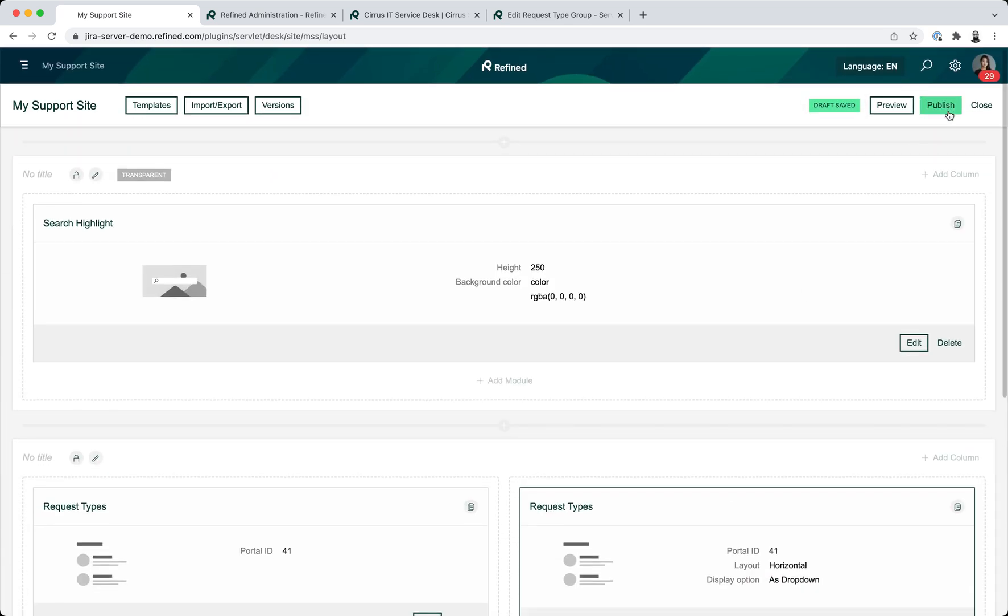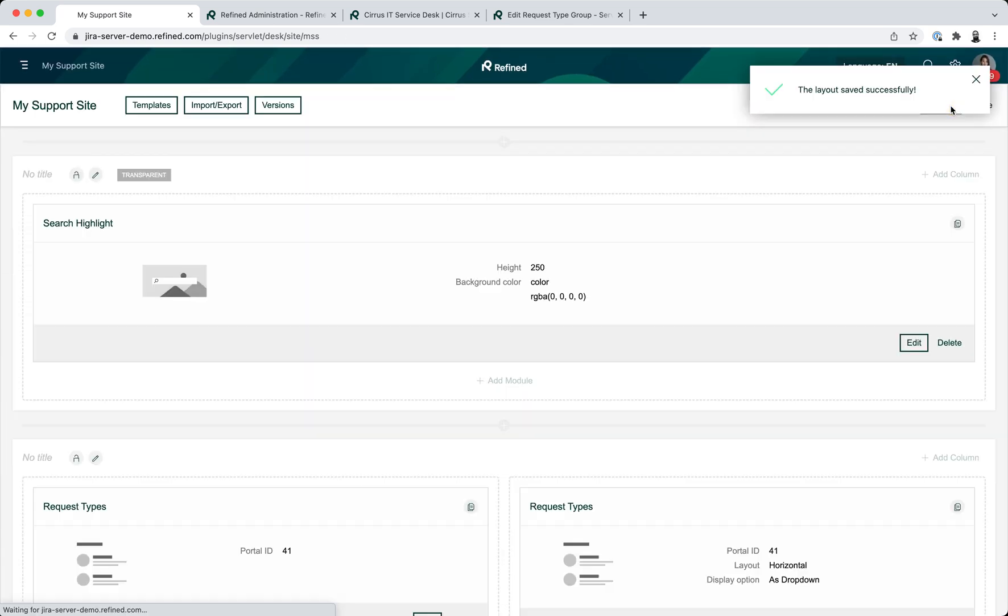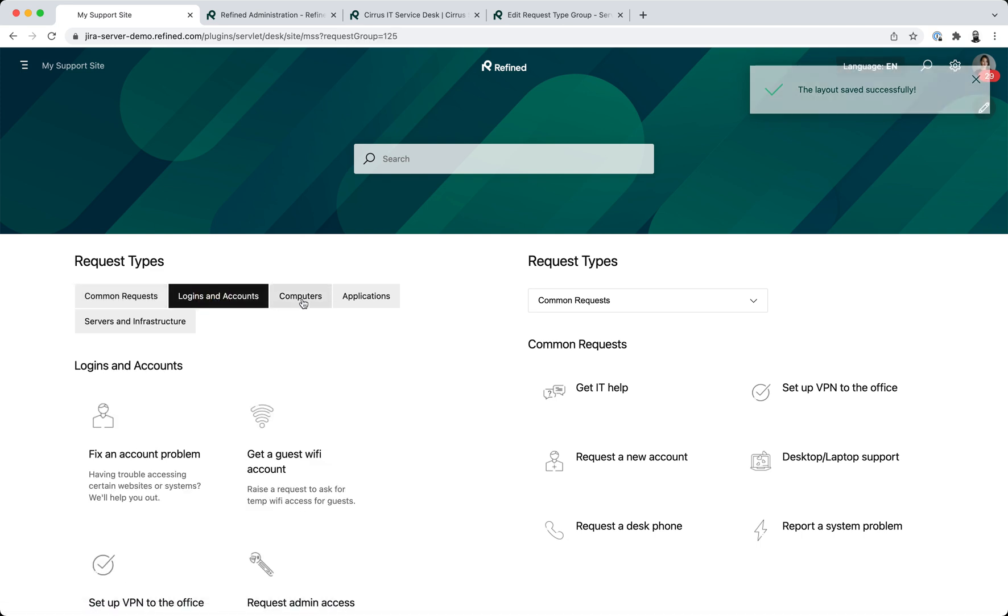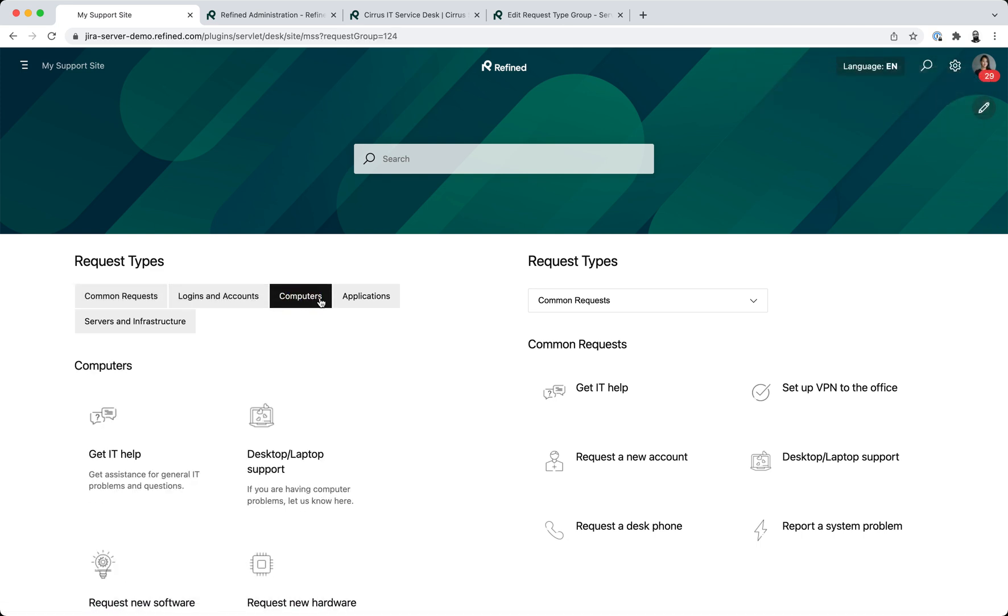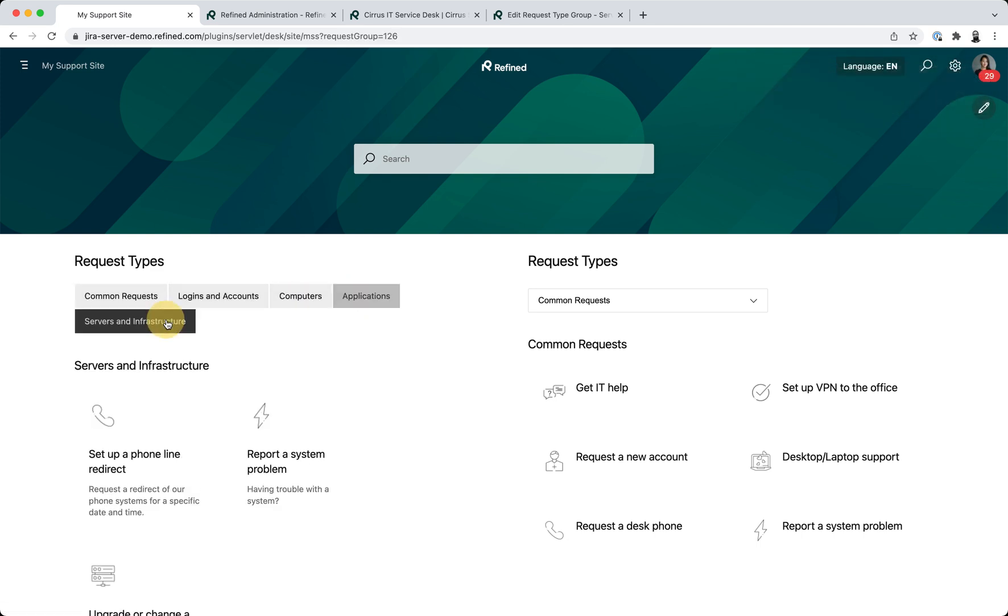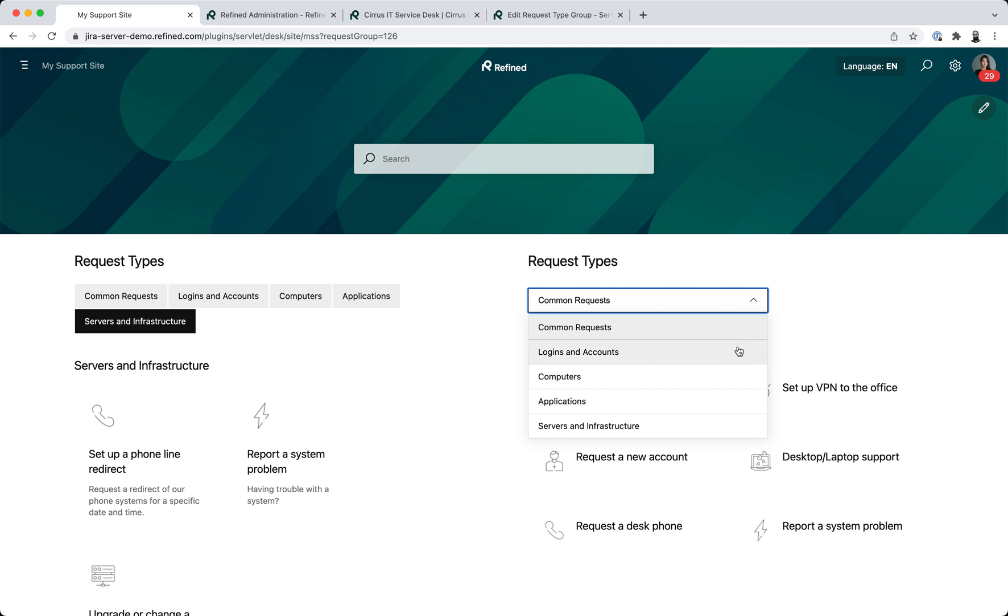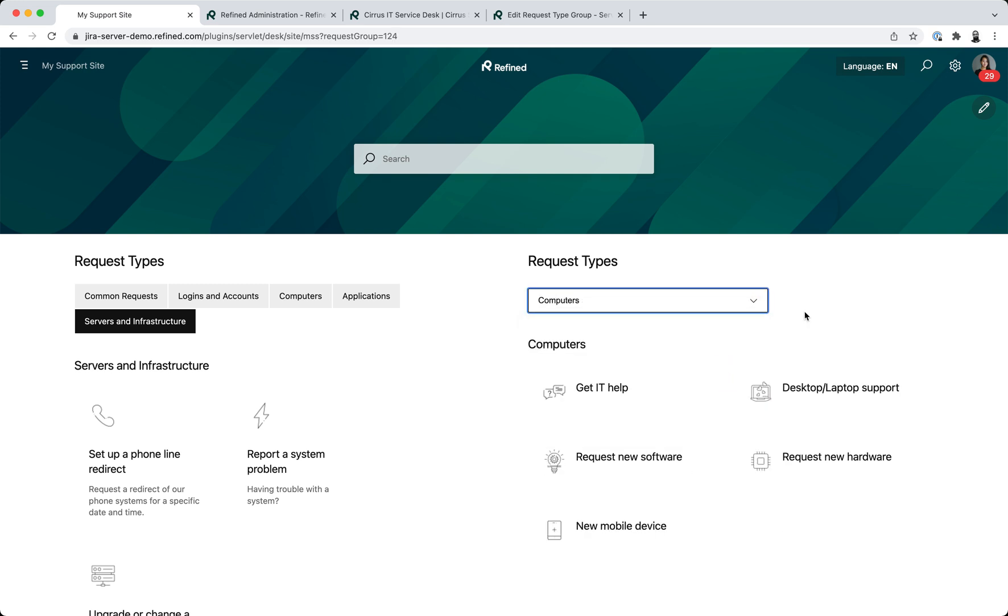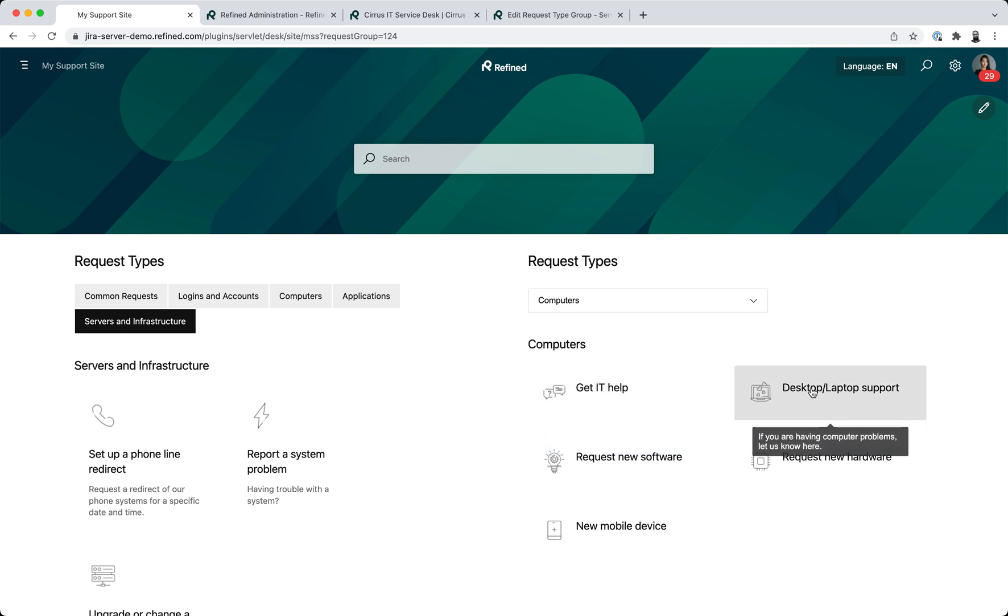So this is what this looks like. Here is the new tabs option for request types group, and as you can see the description is shown with the request type. And on this side we have the dropdown option, and for these the description is shown as a tooltip on hover.